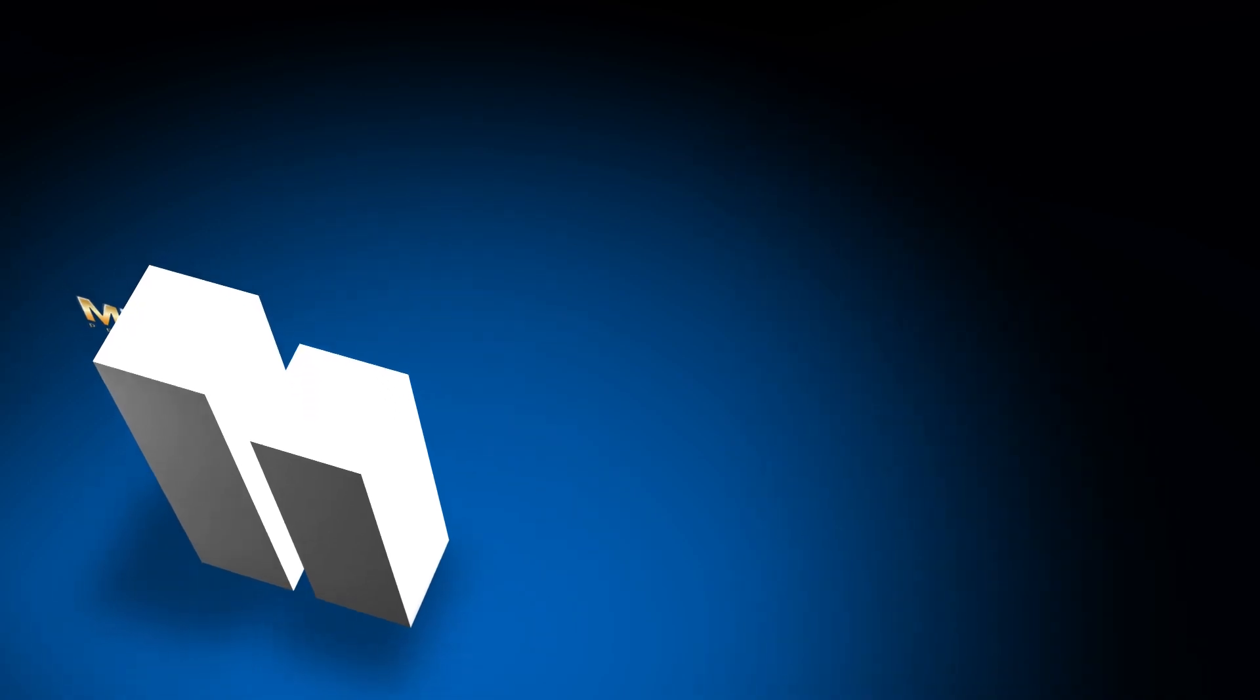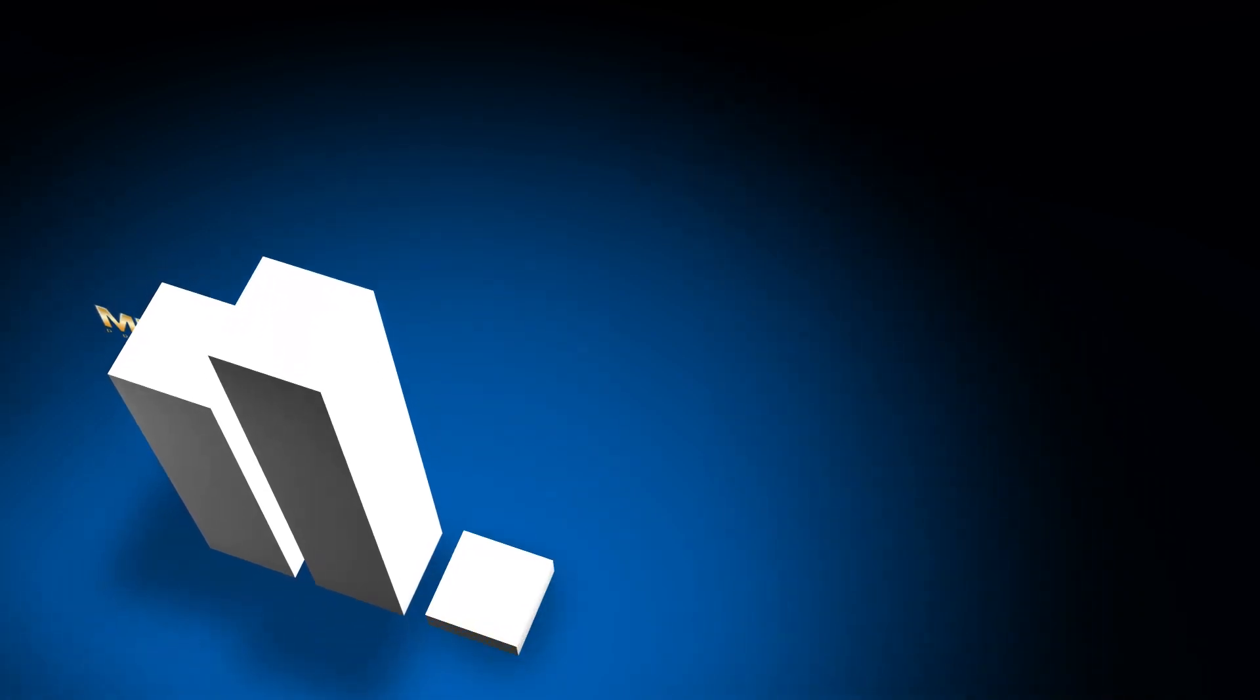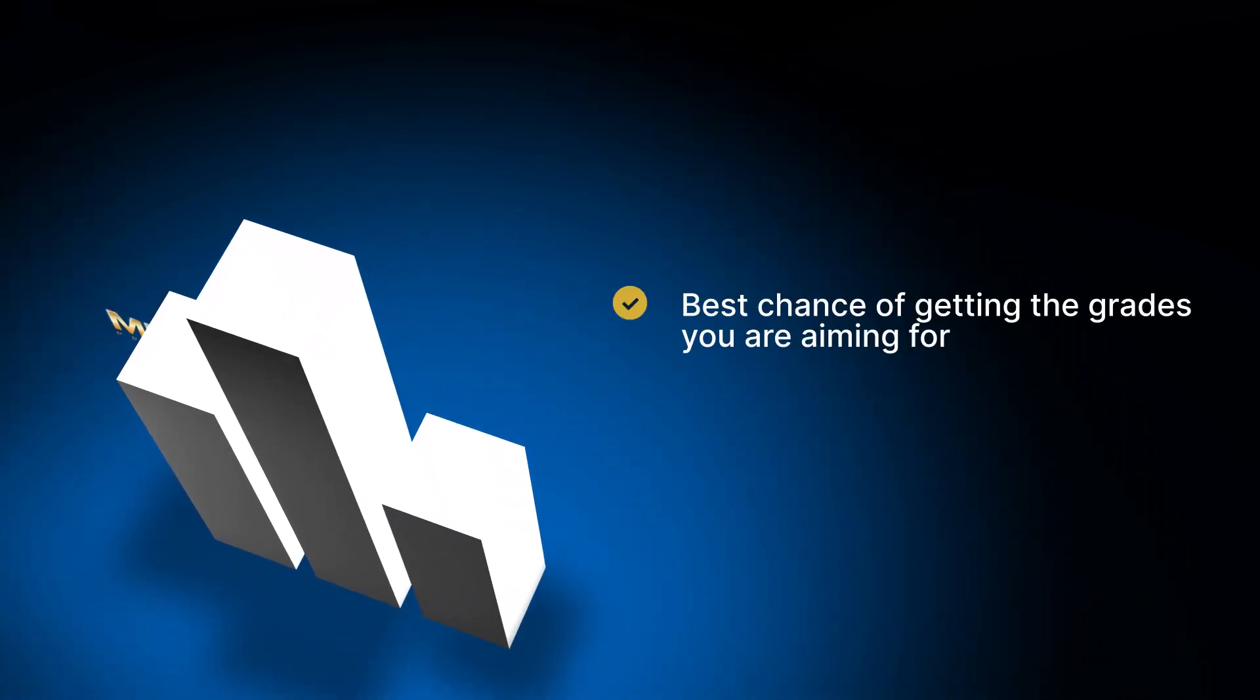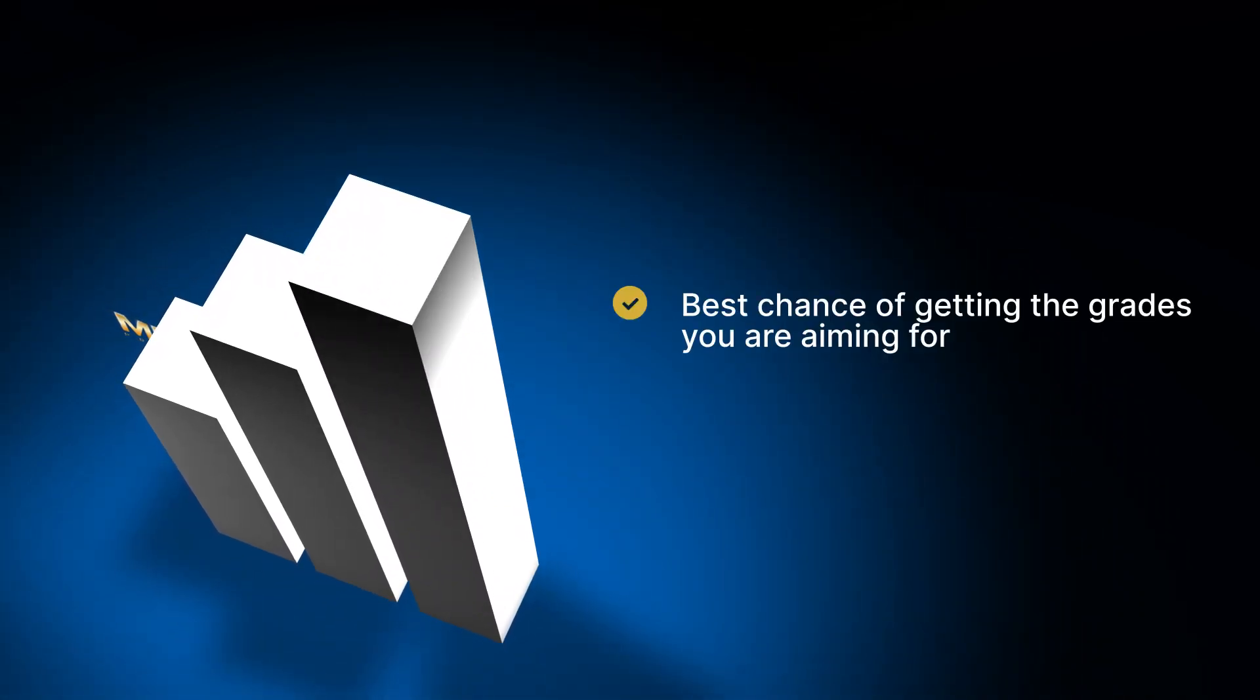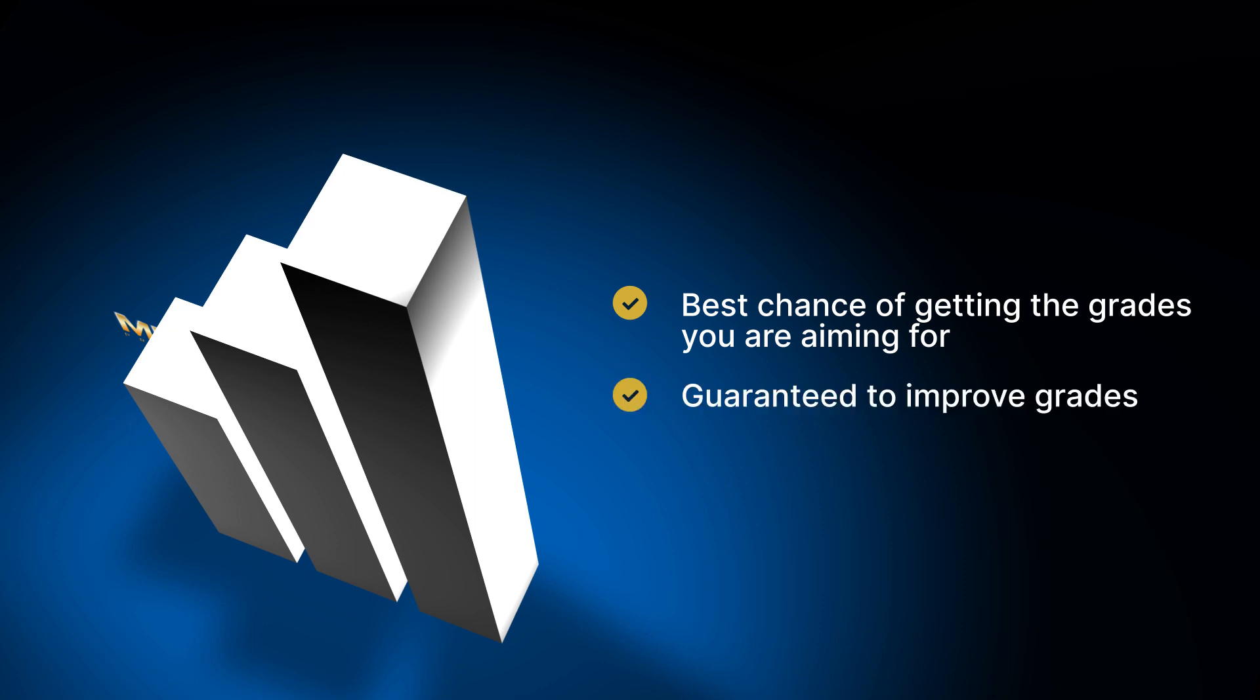Our MME Premium GCSE courses will provide you with the best chance of passing your exams and getting the grades that you are aiming for. You are guaranteed to improve your grades if you use MME Premium to revise and to experience two times faster learning.